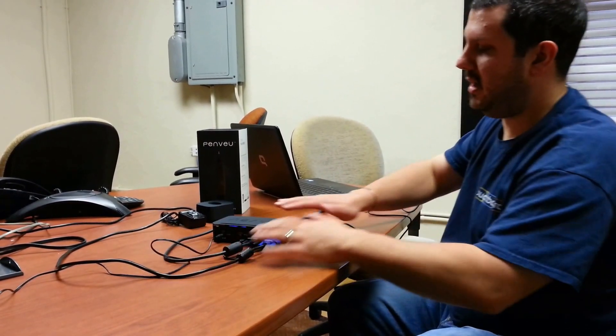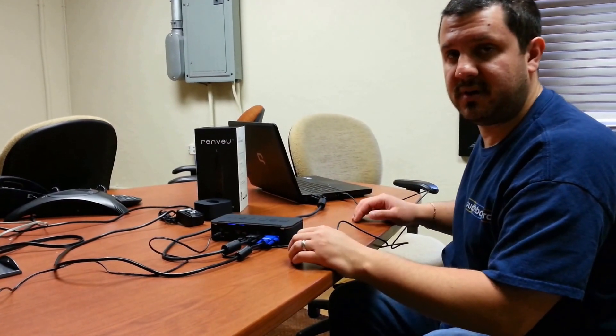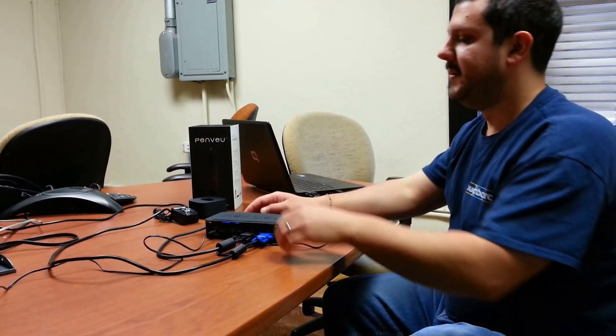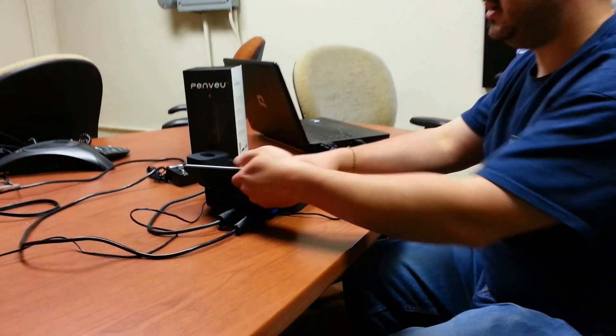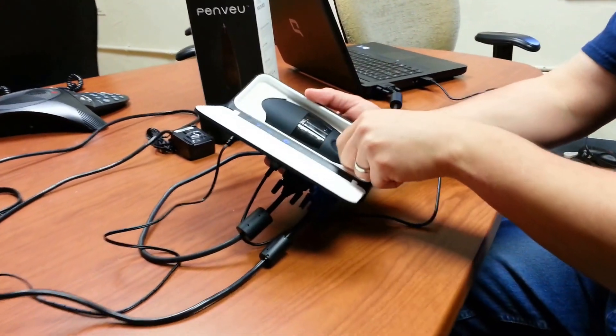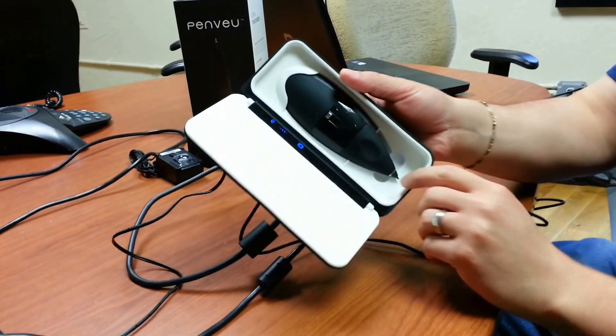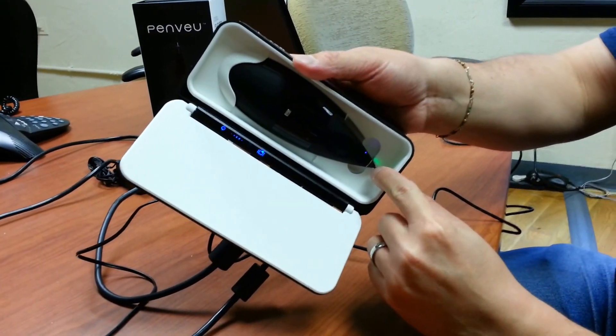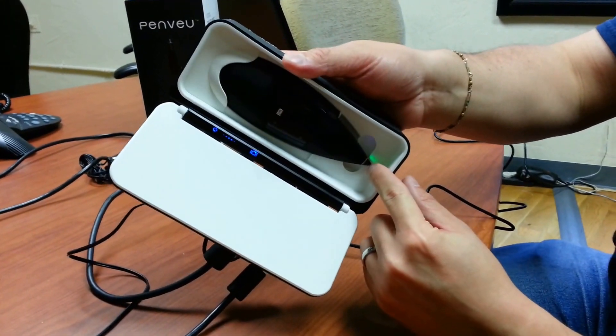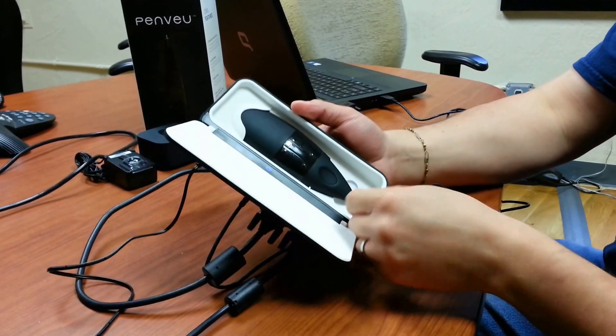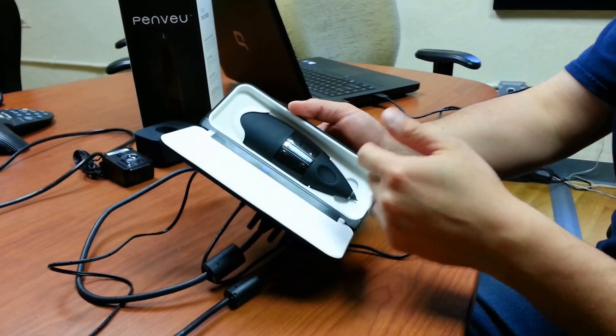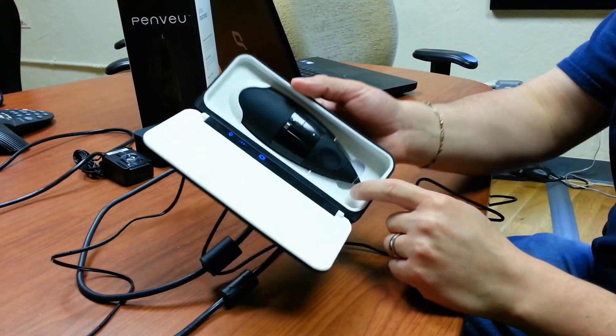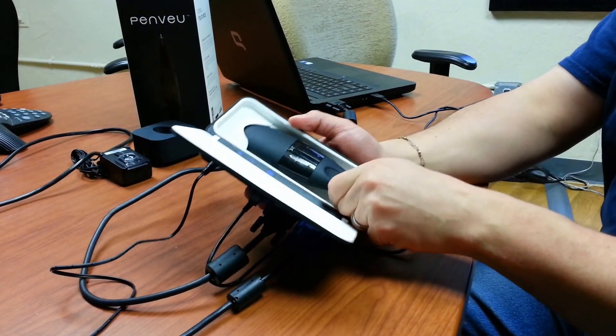So right now we have everything connected as we showed you in the previous video. And what I'm going to do is just open up the view and see that light right there? As long as that light is green, the pen is ready to go. If it's charging, it'll be flashing, but if it's solid green, you can take the pen out.